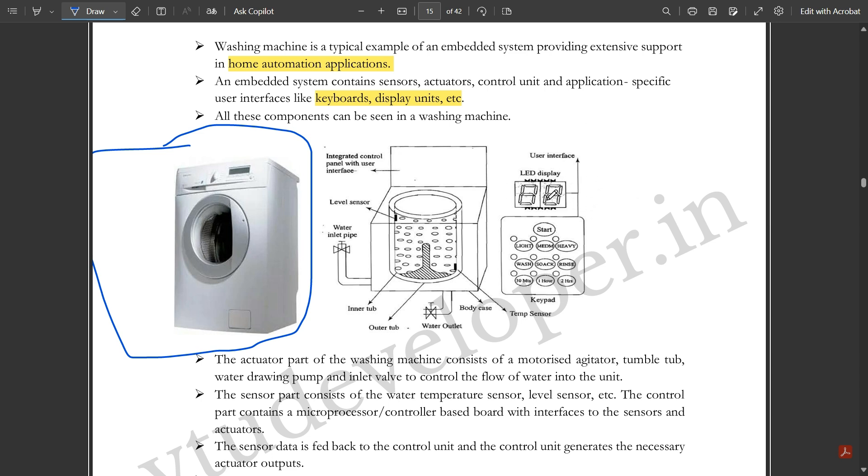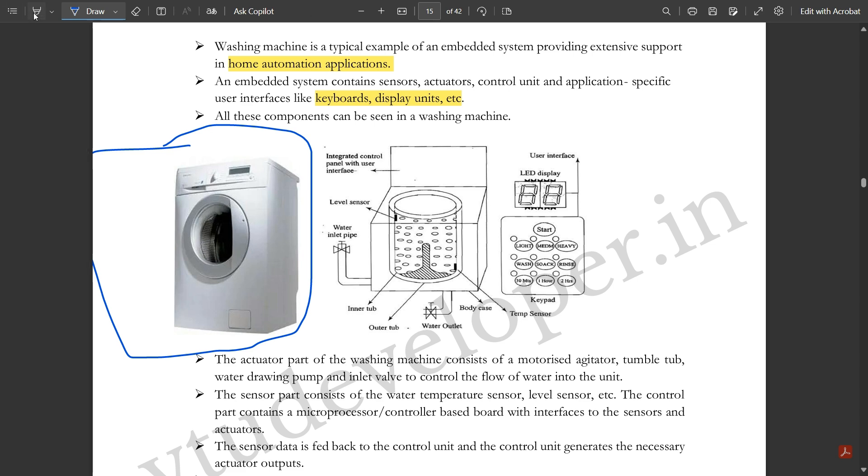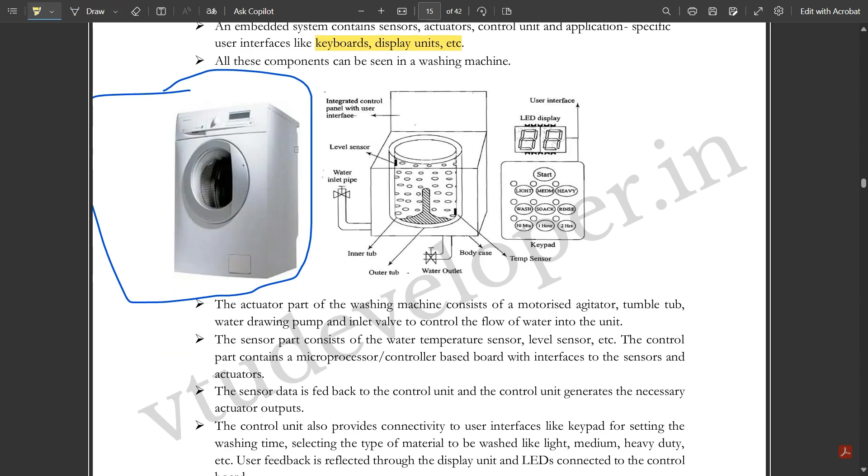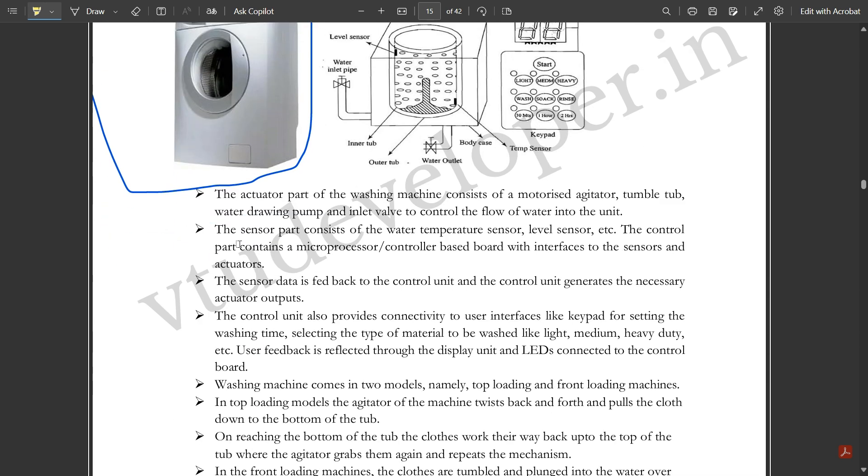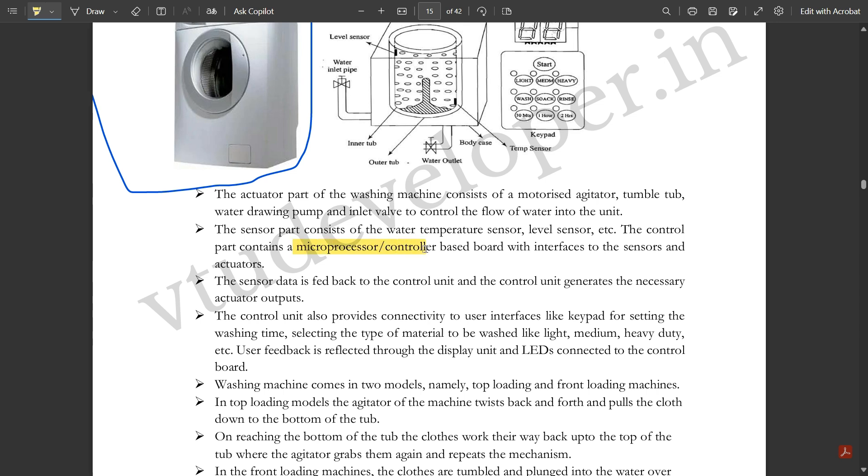The actuator part of the washing machine consists of the motorized agitator, tumble tub, water drawing pump with water inlet and outlet. These water drawing pumps control the flow of water into the unit. The sensor part consists of the water temperature sensor, level sensor, etc.